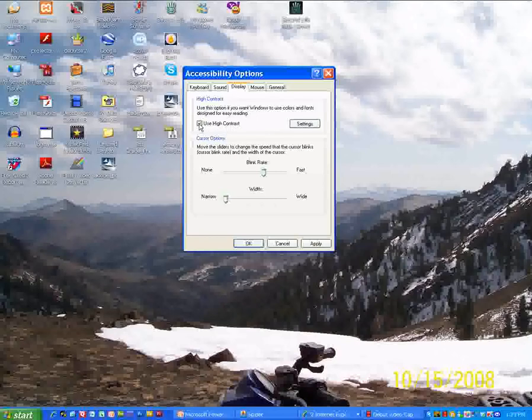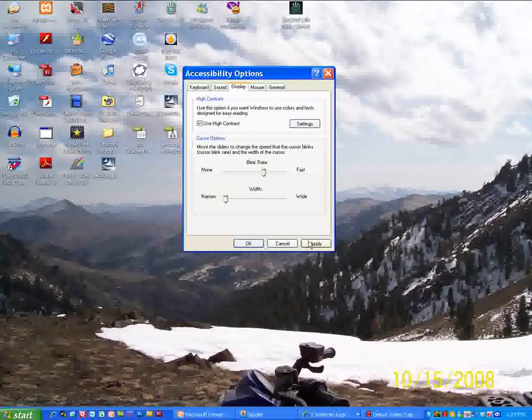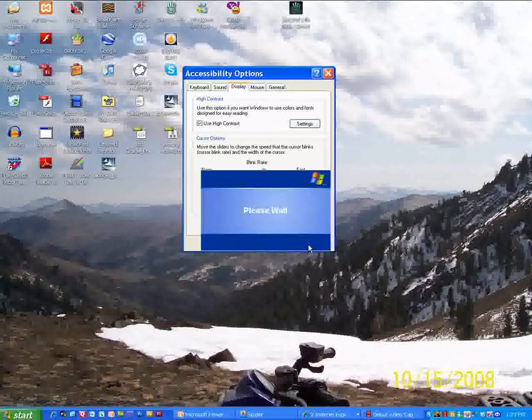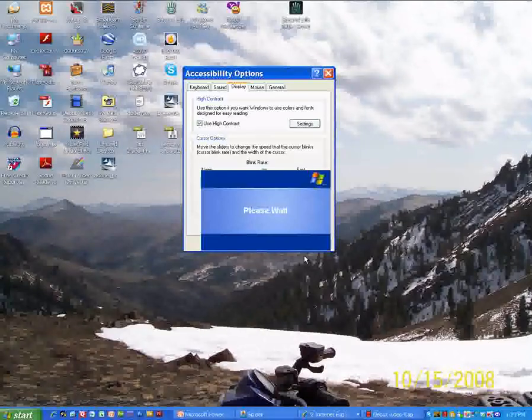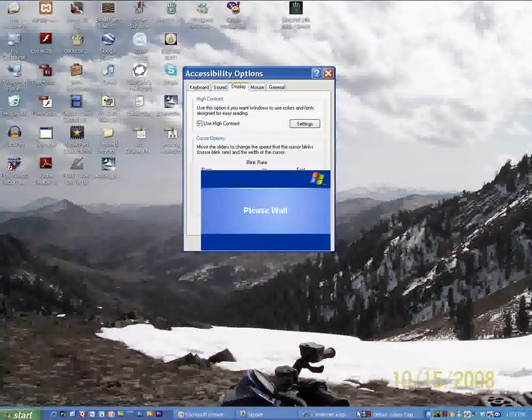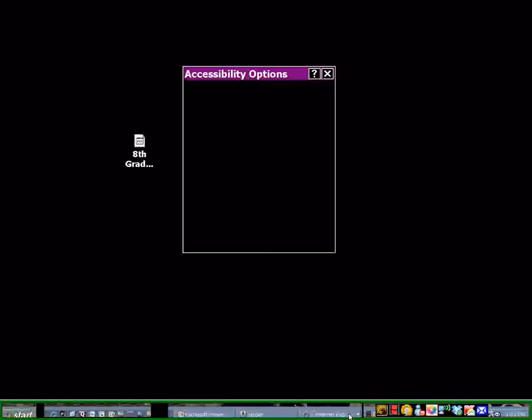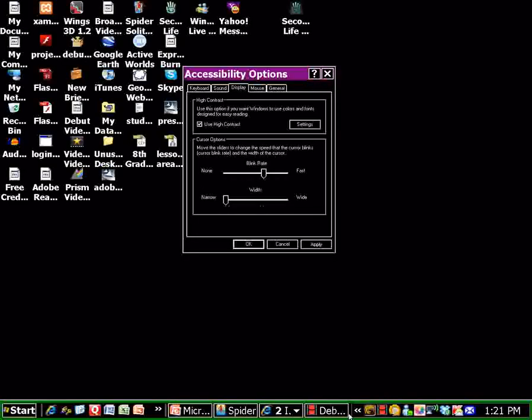When I click on that and I click apply, I want you to see what happens. It takes just a minute for this to take effect. And there you see everything's turned black with white text and all of my icons have become much brighter.